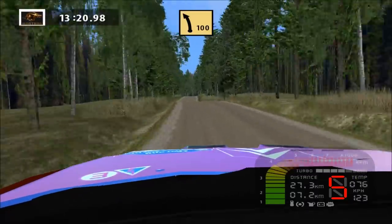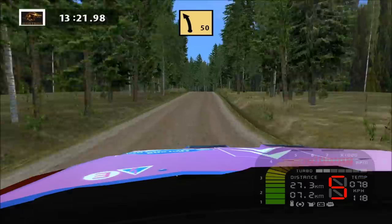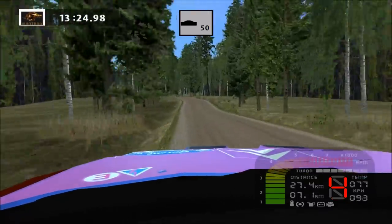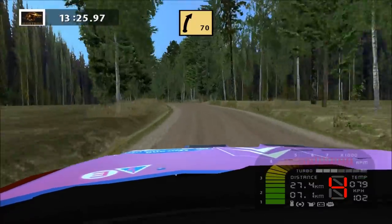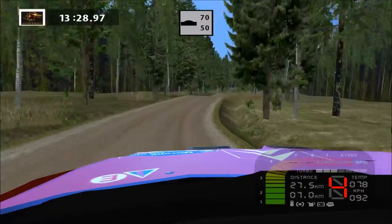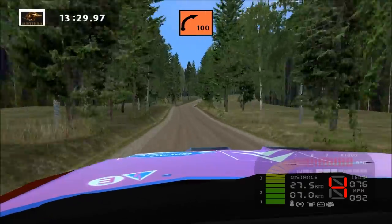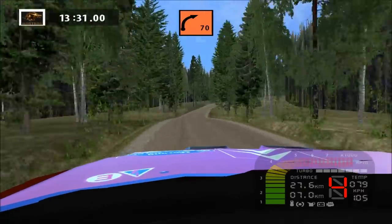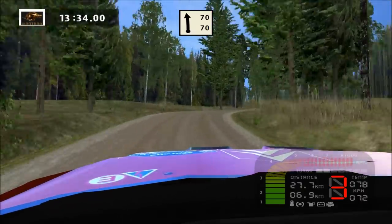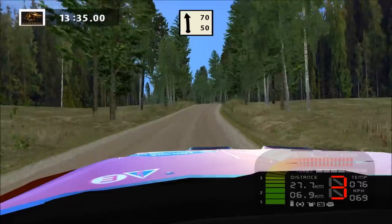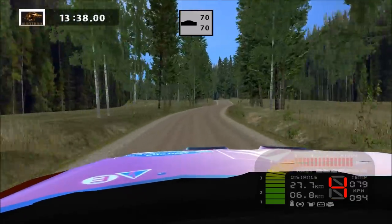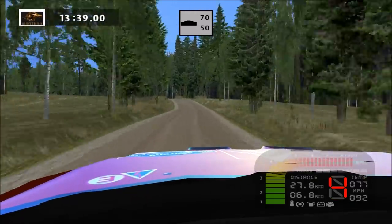Fast left. Easy left, over crest. Fast right, over crest, 70. Key right, long, over crest, land left, cut, 70. Key left, over crest, 70.